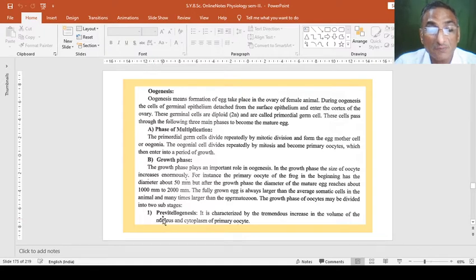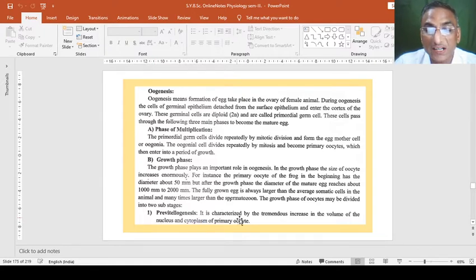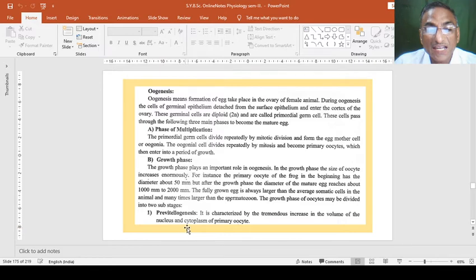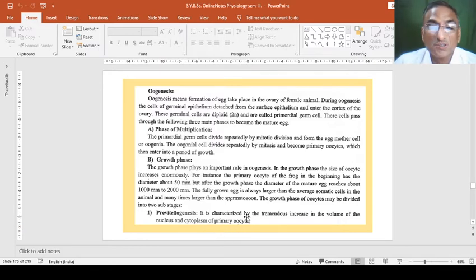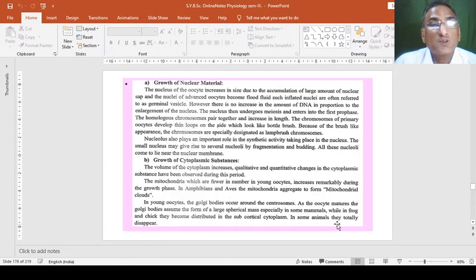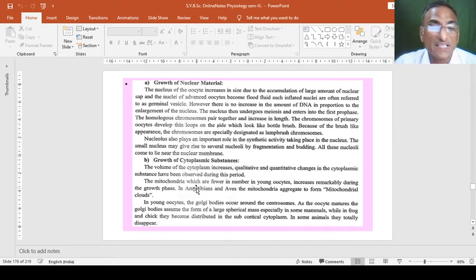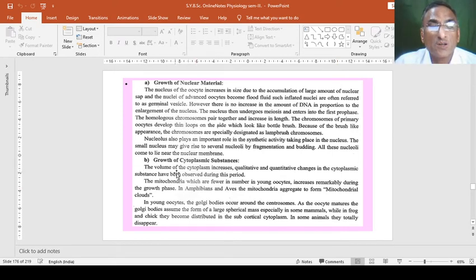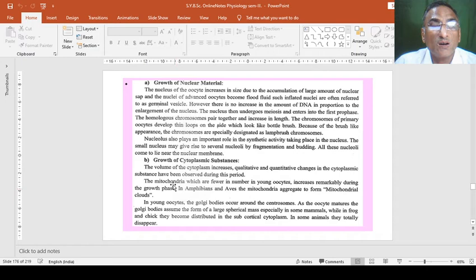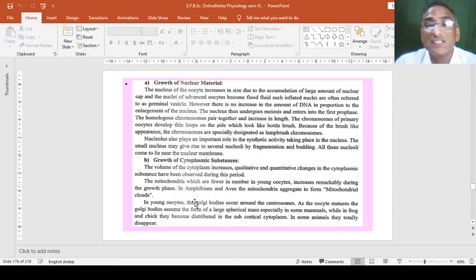First, previtellogenesis. It is characterized by the tremendous increase in the volume of the nucleus and cytoplasm of the primary oocyte, which undergoes further for secondary oocyte. And this is called as growth of nuclear material or growth of cytoplasmic substances. And in these two, we also see how the nuclear material or how the cytoplasmic material is developed.